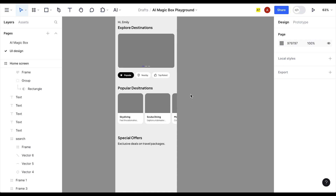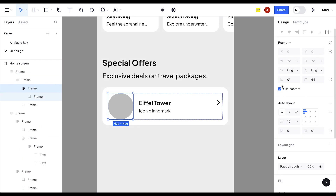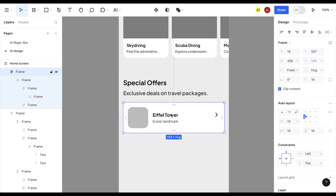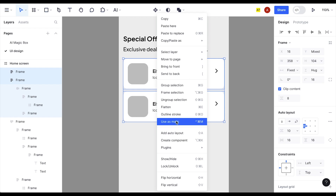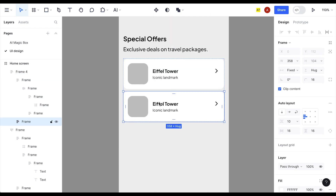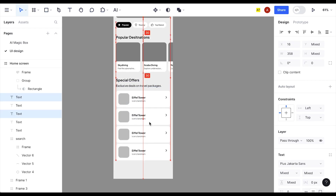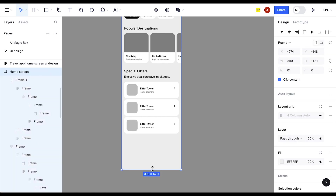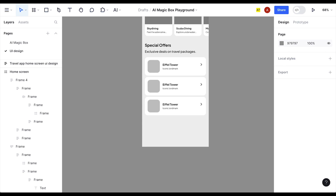These are the Popular Destinations — I've already generated the Special Offers section so let's use that. Set margins to 0 and try 16 for spacing. Duplicate this section, add auto layout with Shift+A, duplicate again, and bring elements into position using a spacing of 30. We just need three images for this section.